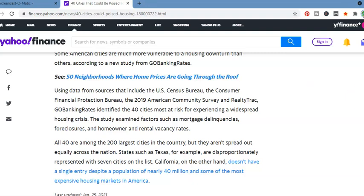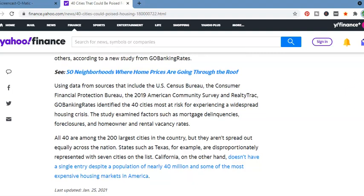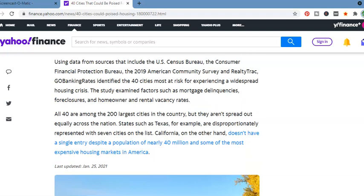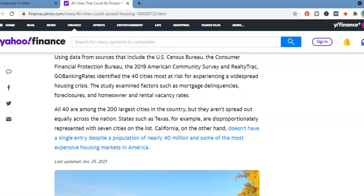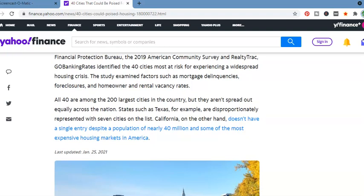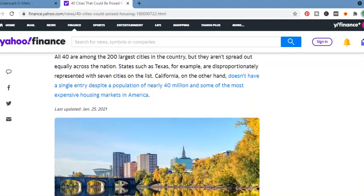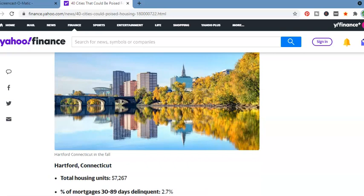All 40 are among the 200 largest cities in the country, but they aren't spread out equally across the nation. States such as Texas, for example, are disproportionately represented with seven cities on the list. California, on the other hand, doesn't have a single entry despite a population of nearly 40 million in some of the most expensive housing markets in America.